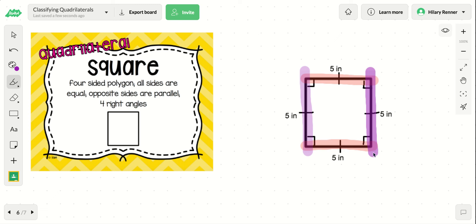That wraps up our quadrilateral discussion. Please make sure that you review this video a few times, and also go back and review the lesson before you work on the assignments.